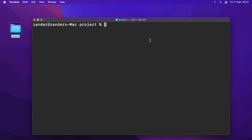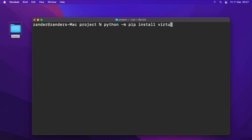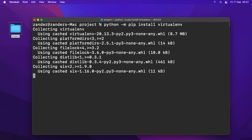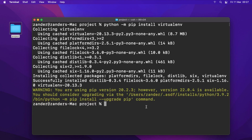Now we can install the virtual environment tool. Run 'python -m pip install virtualenv'. That sets up the virtual environment package and we're ready to start creating virtual environments.